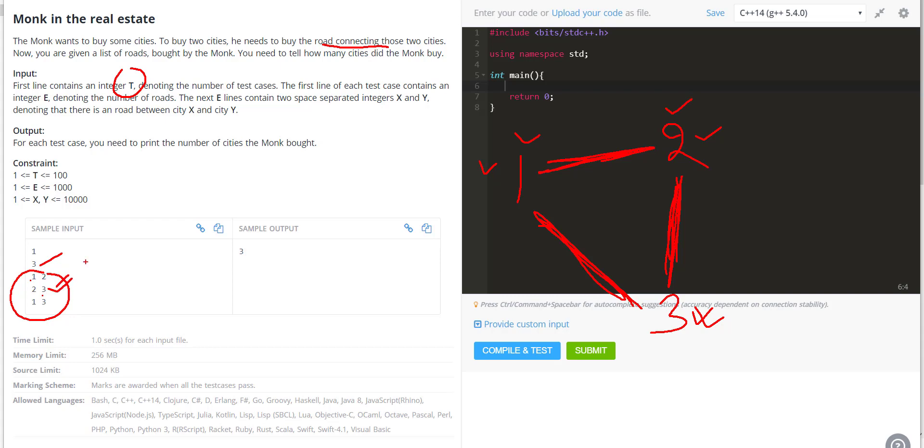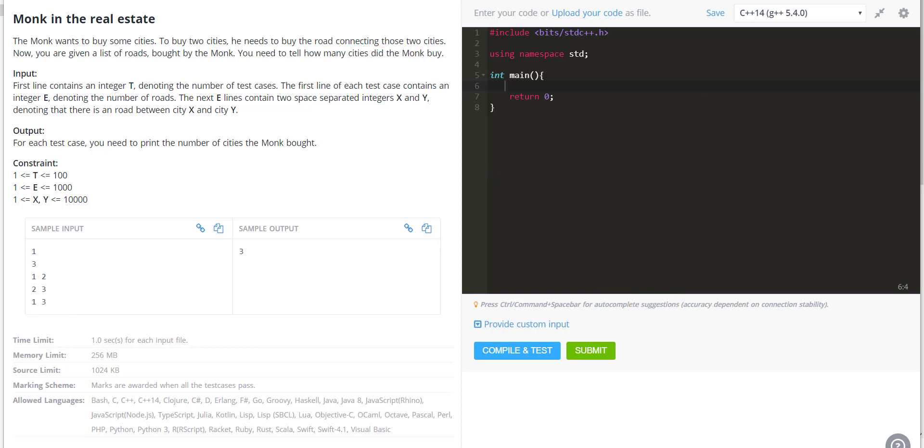What we can do is, when going over these roads 1 to 2, 2 to 3, and 1 to 3, we have to see how many unique cities he is getting, because the answer we have to give is how many cities he buys based on the roads given.